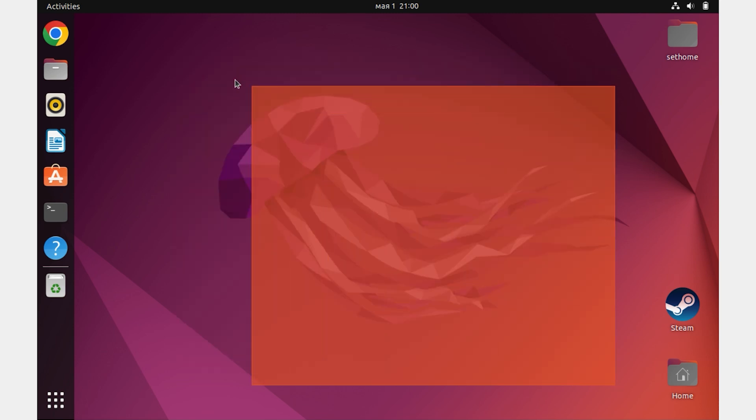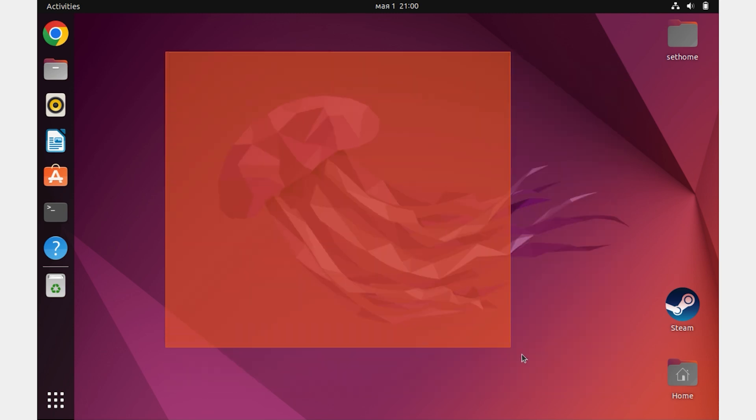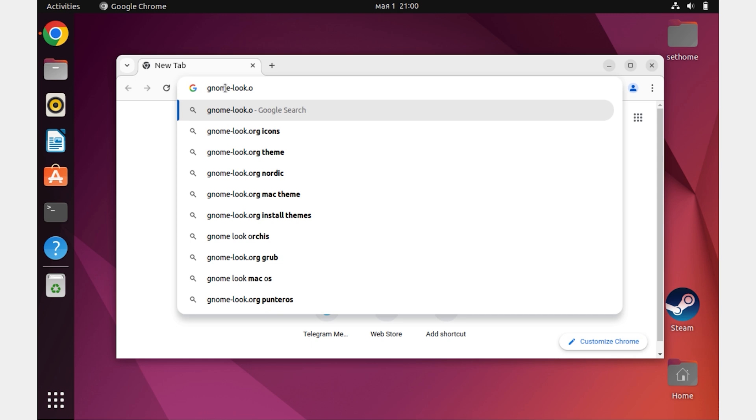Hello friends, now I will tell you and show you how to install themes on Ubuntu. Let's start by downloading a theme for Linux Ubuntu.